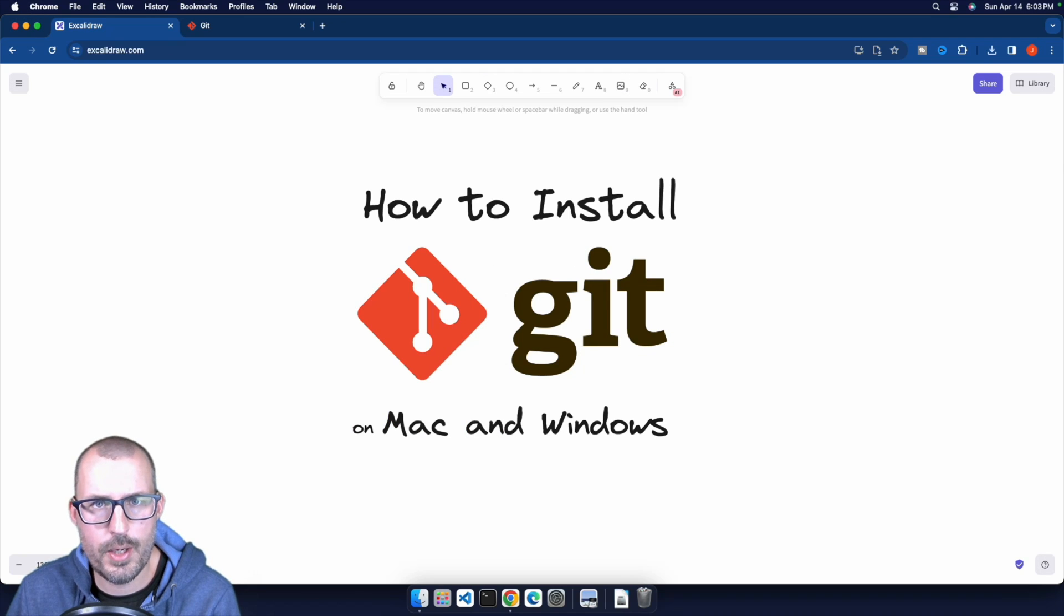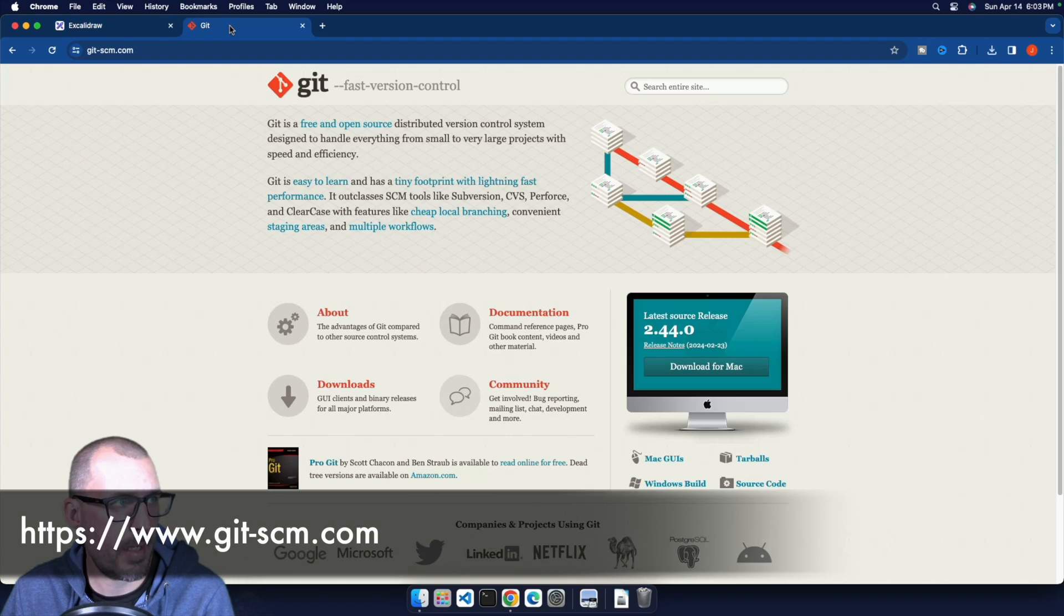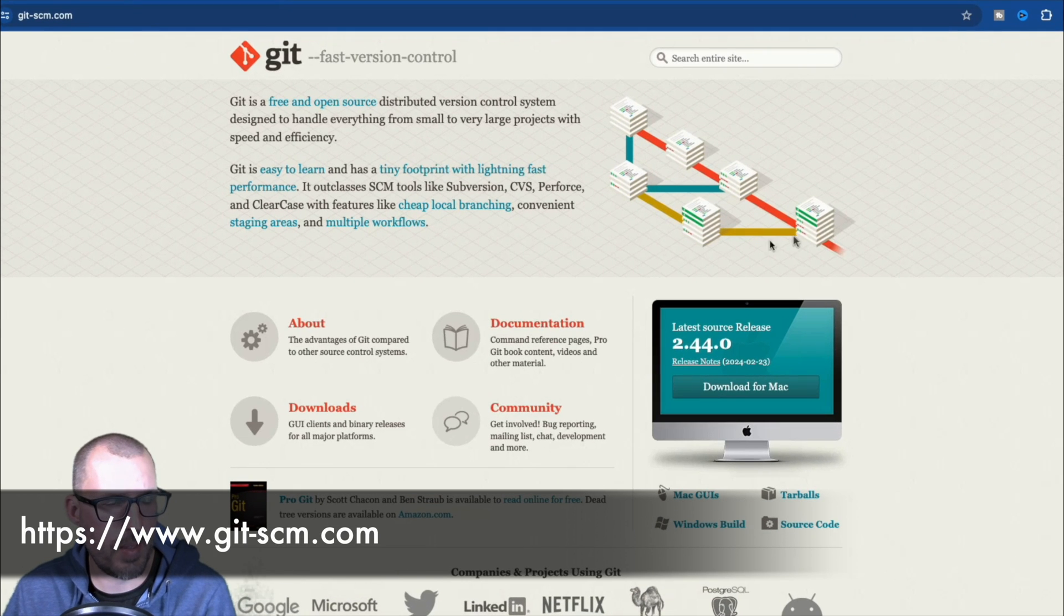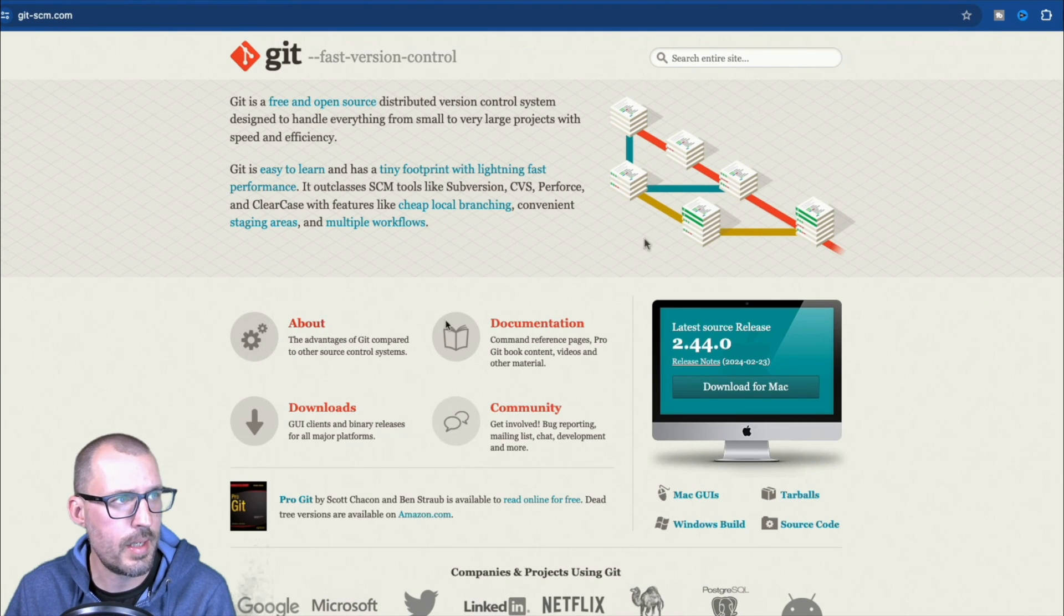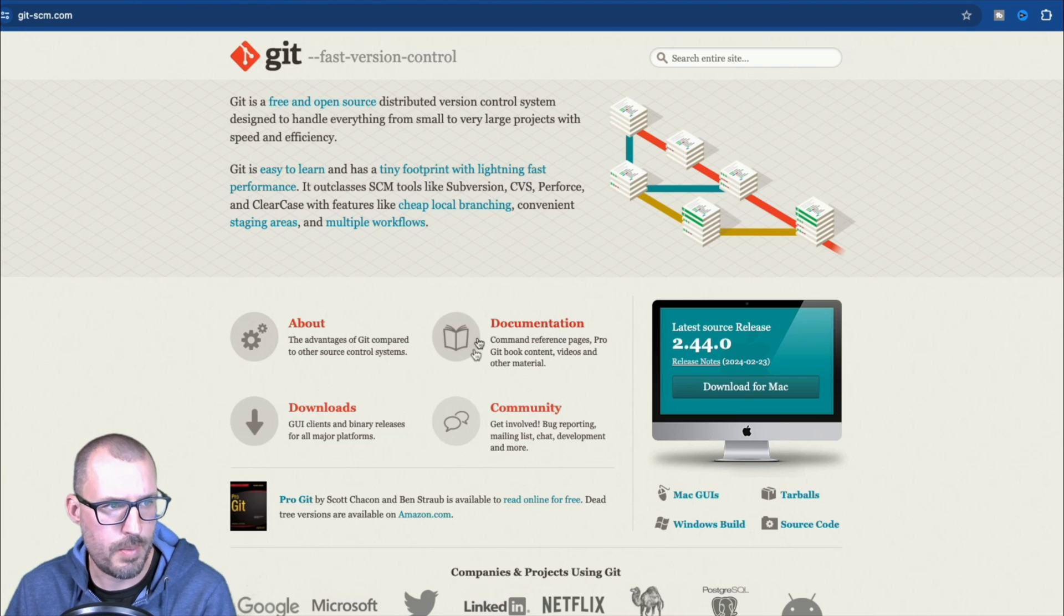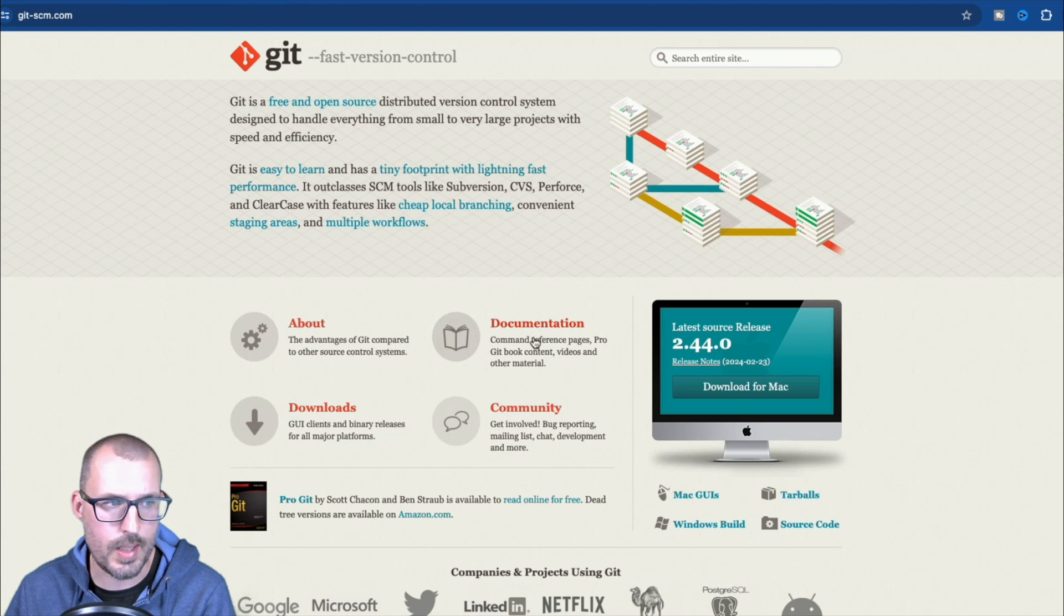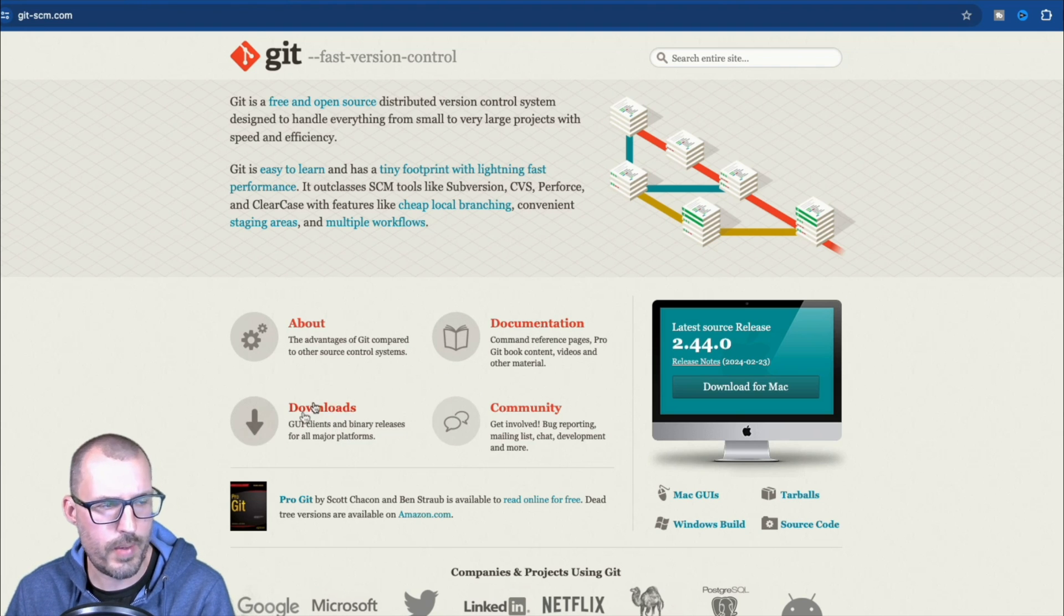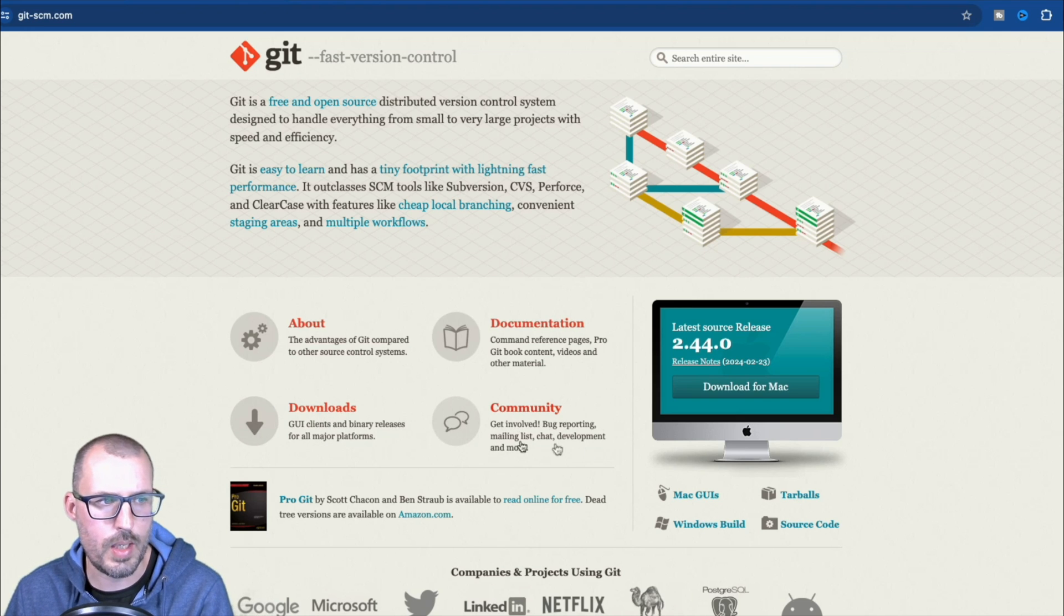All right, so we're going to go ahead and start over on the Mac side of things and head over to git-scm.com. So this is the homepage to download Git. You can see there's some text up here at the top talking about what Git is, some links as well. There's an about section, some documentation, which is going to be very helpful once you start using Git commands.